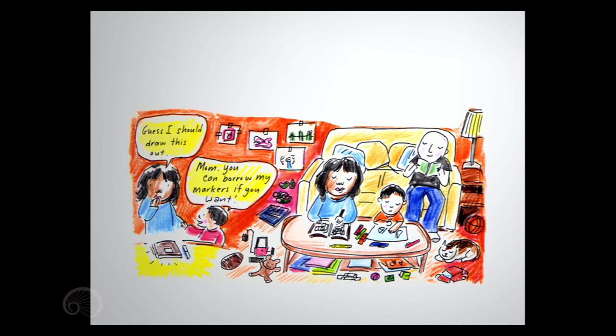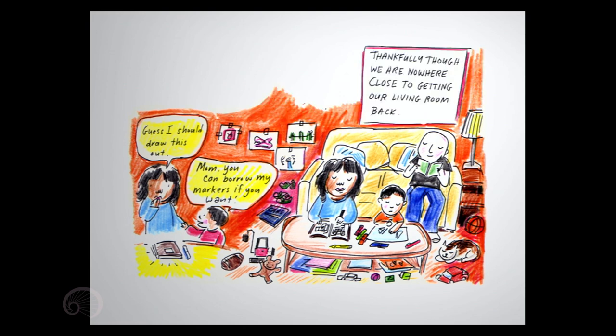Guess I should draw this out. Mom, you can borrow my markers if you want. Thankfully, though, we are nowhere close to getting our living room back. The end.